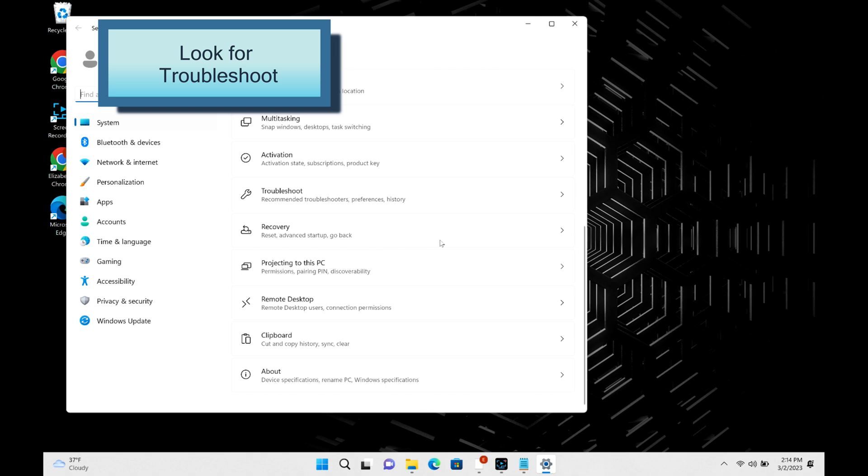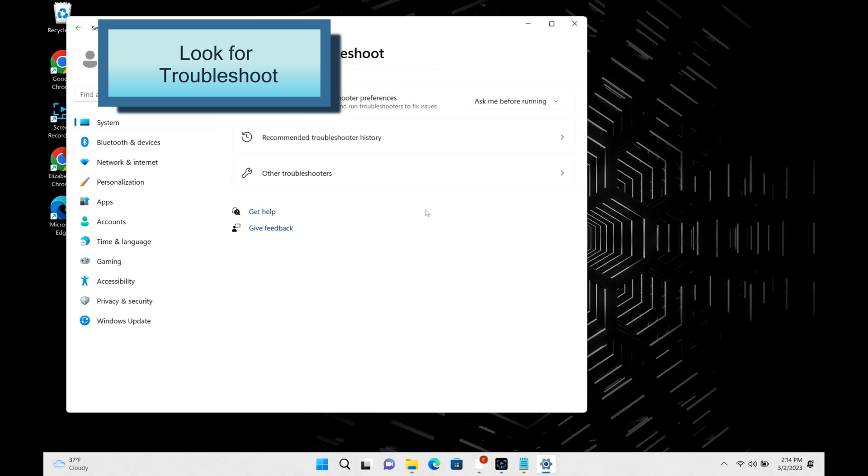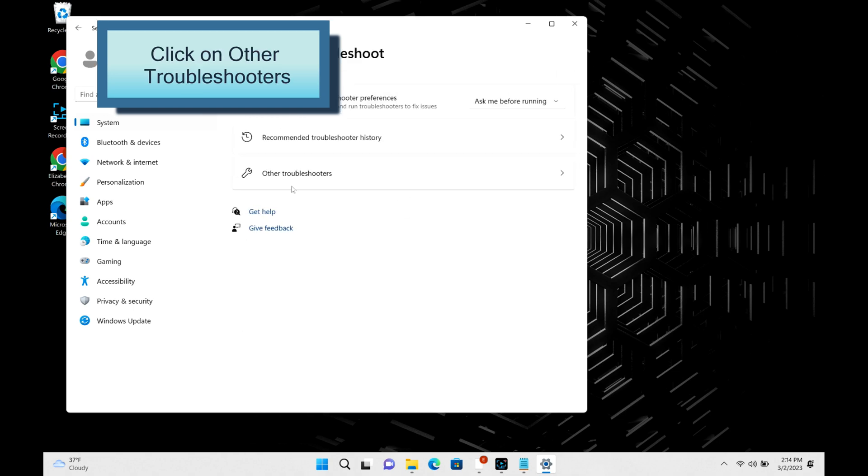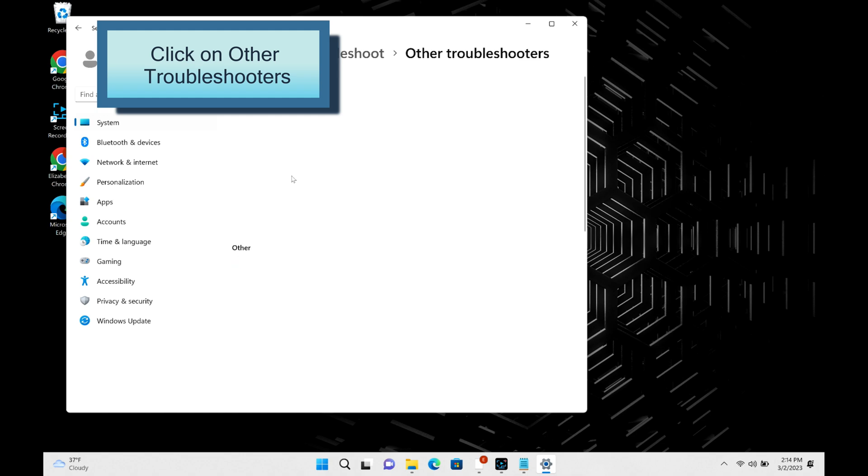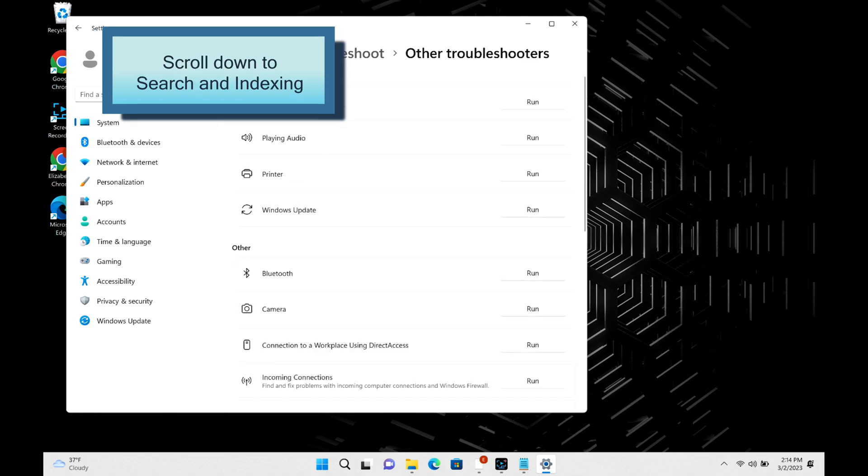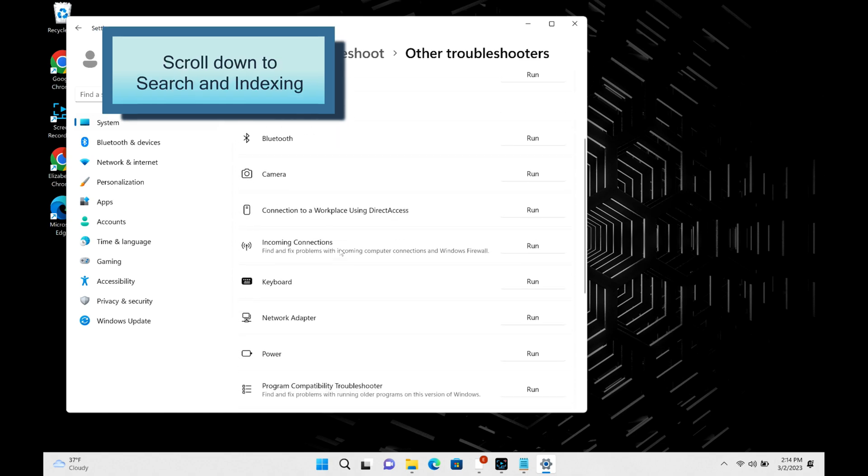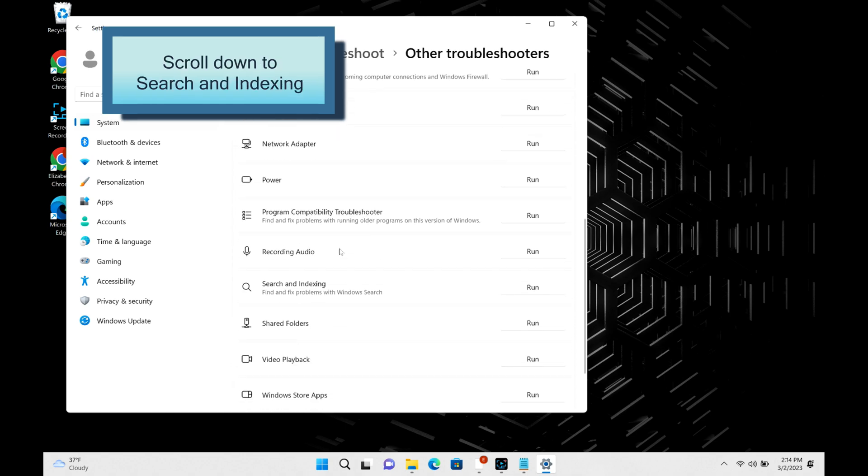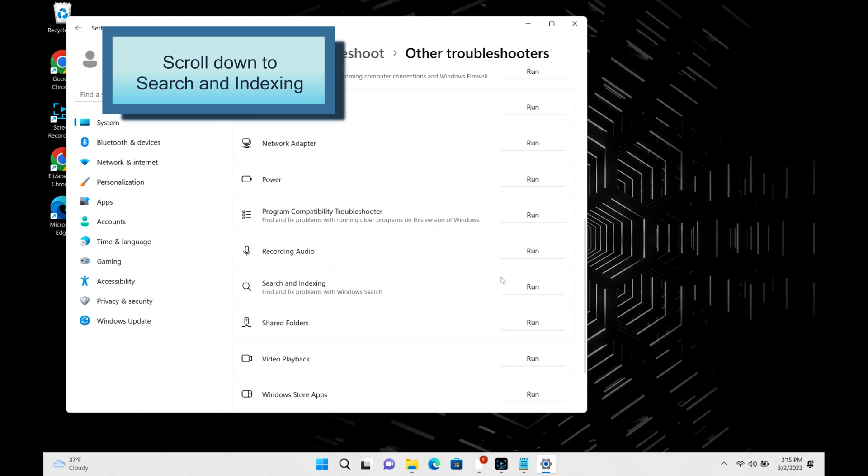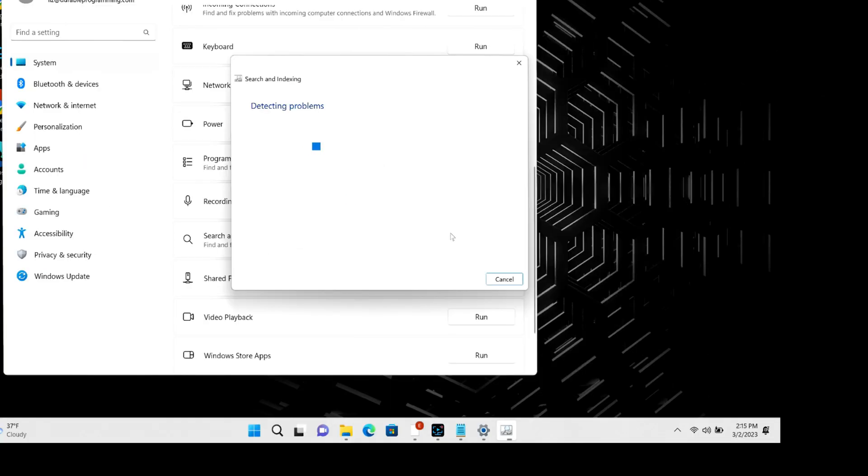Next, click on other troubleshooters and then we're going to scroll down to search and indexing and click run. Okay, so as you can see, there is a list of the common issues it's having that you can't search for.